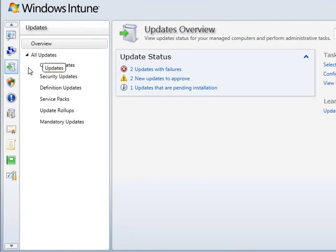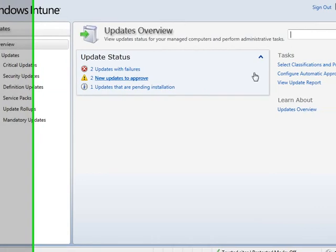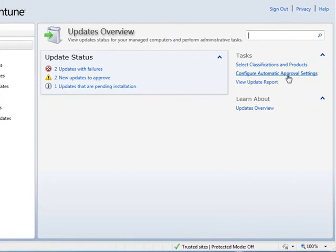Windows Intune allows you to set standard policies to manage what Microsoft software and security updates are applied to which machines, and when. You can even set automatic approvals to specific update types to ensure that your computers get the latest updates as soon as they're available.